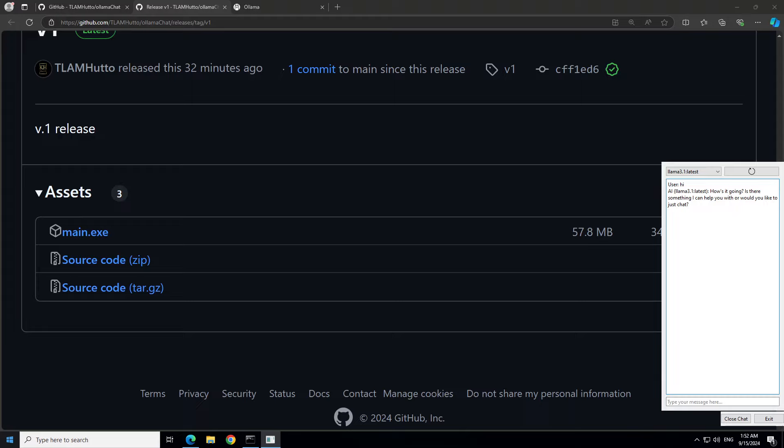Hello everyone and welcome to the channel. If you look at the right of my screen, there is a pop-up which is primarily yet another chat interface that allows you to chat with your large language models hosted by Ollama. If I just click on this drop-down, I can select all the models which are hosted by Ollama on my local system, such as Phi 3.5 latest, and then I can start chatting with it.